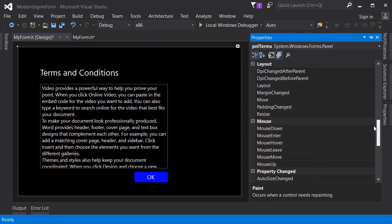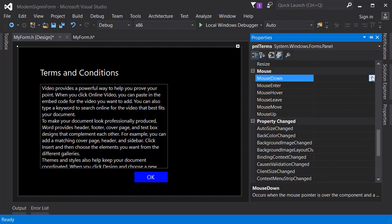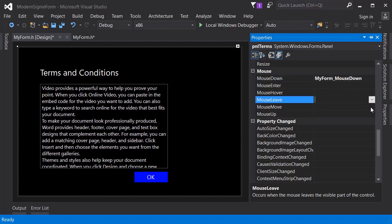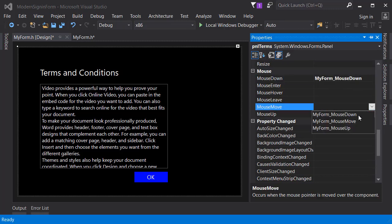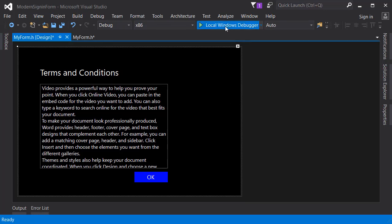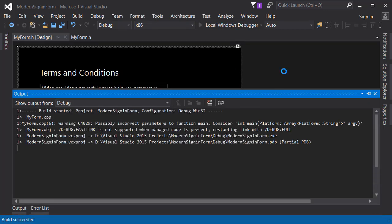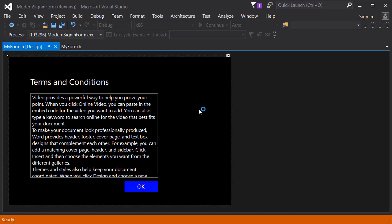You can just use the events we created earlier. You can just select the event you want from the drop down here and you can work with that just like you would call a normal function whenever you need.